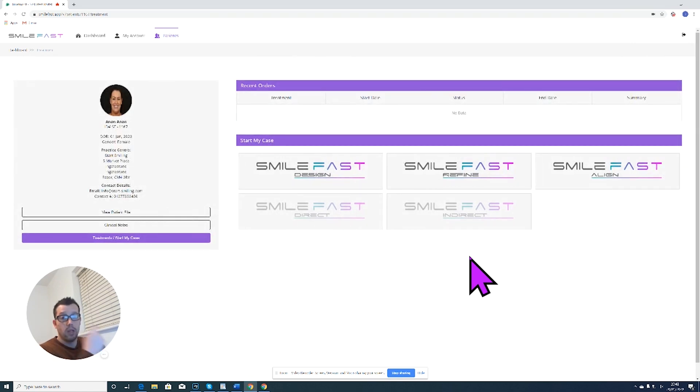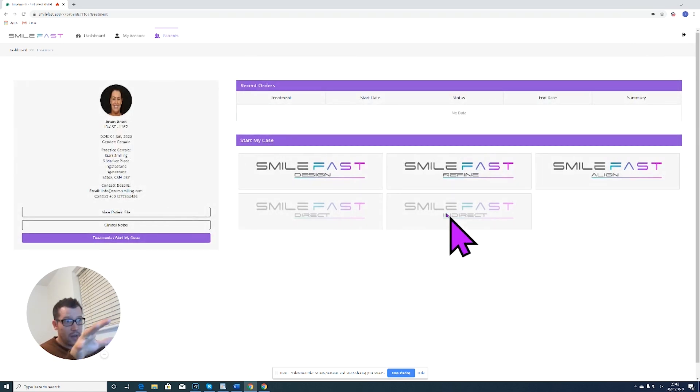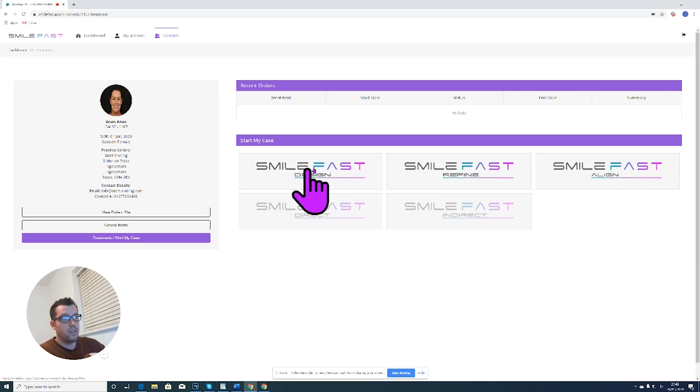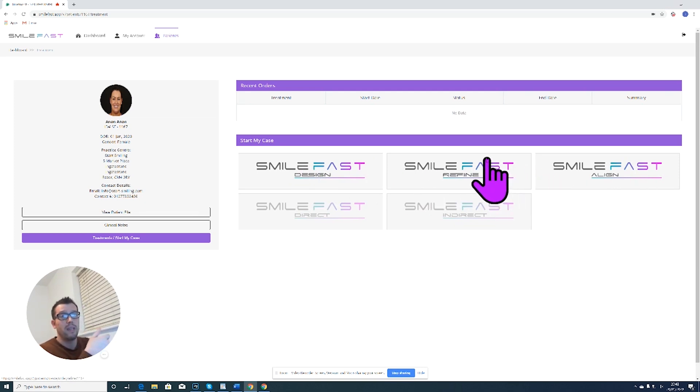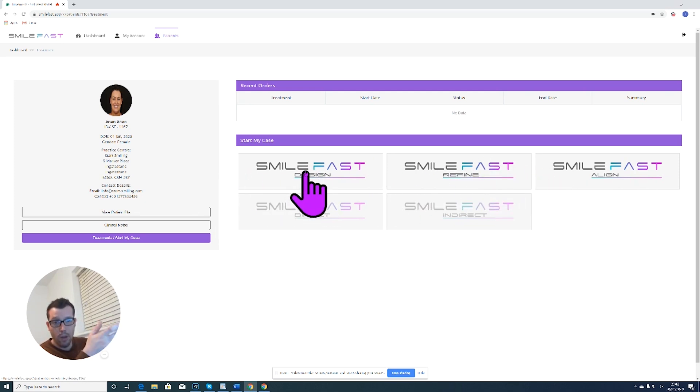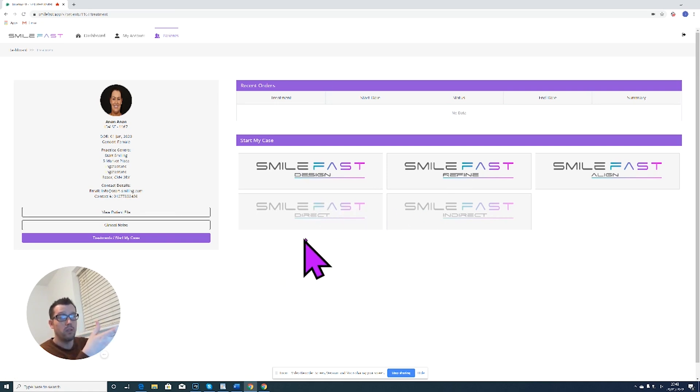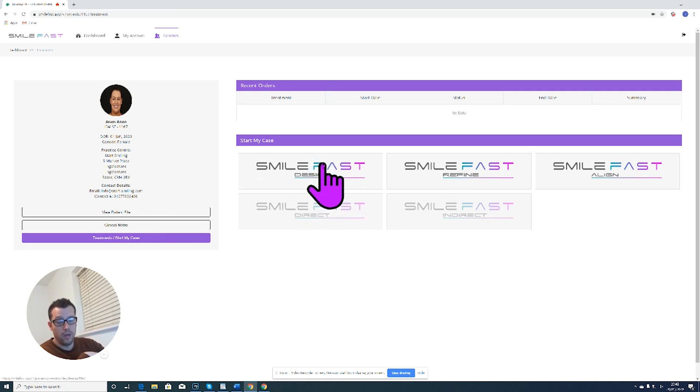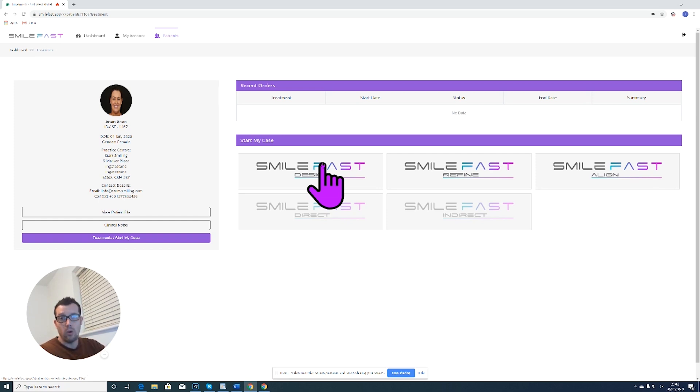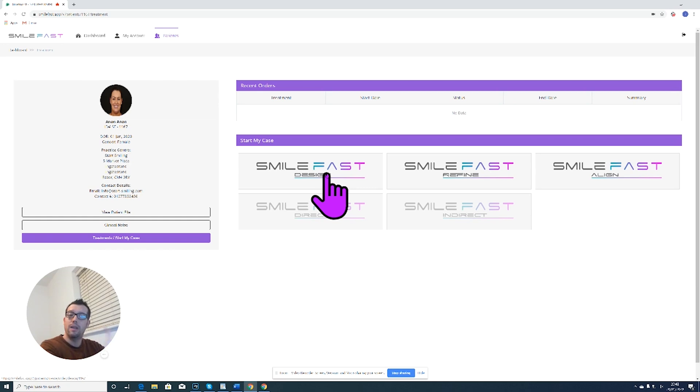And there we go. So we're now fully loaded, so now you can see the different stages of the Smartfast ordering system have now become highlighted. So we can actually start choosing where we want to go. So most times we're going to start with the Smartfast design, which is the 2D augmented smile photo and the treatment options. So we click Smartfast design and then we can put in additional information and place our order.